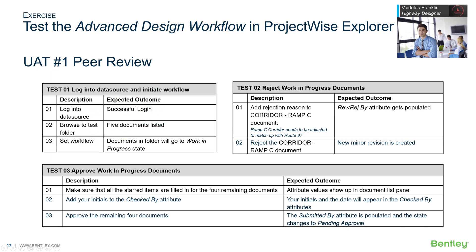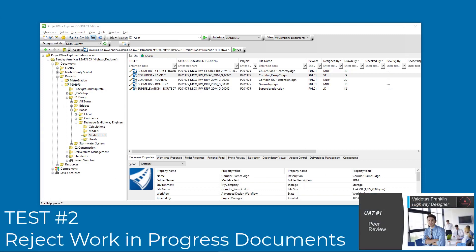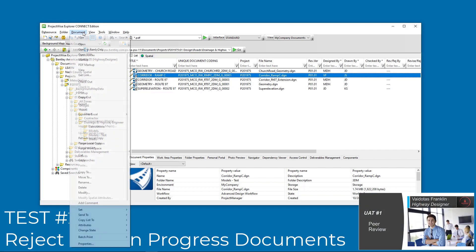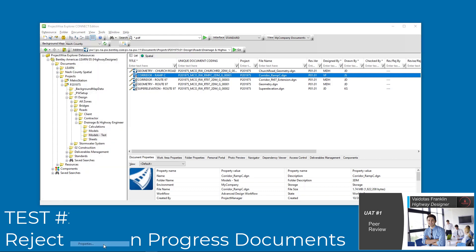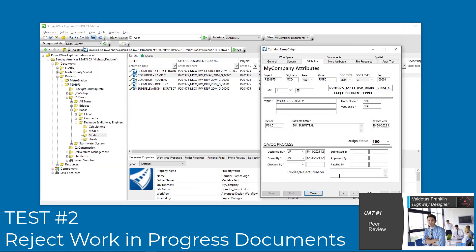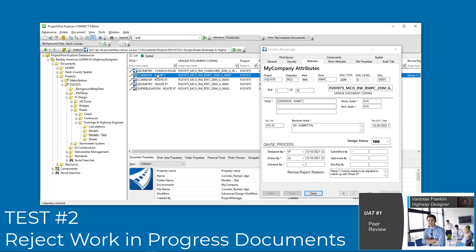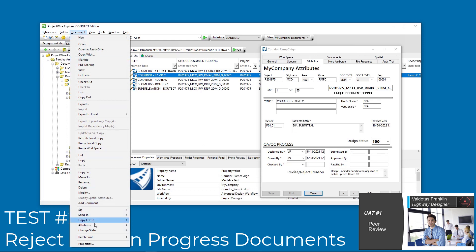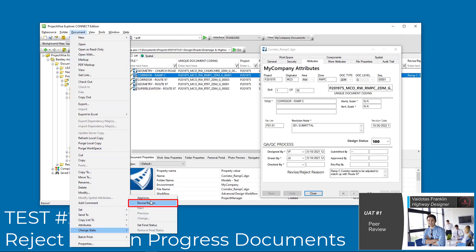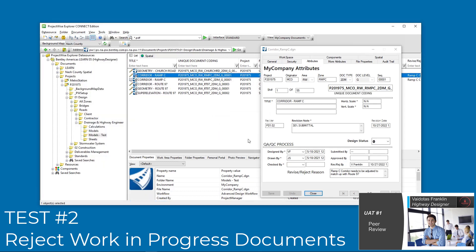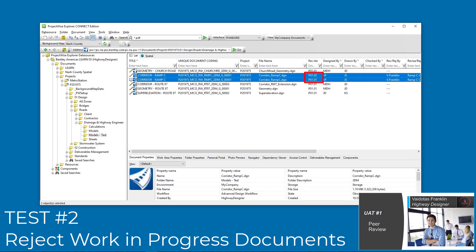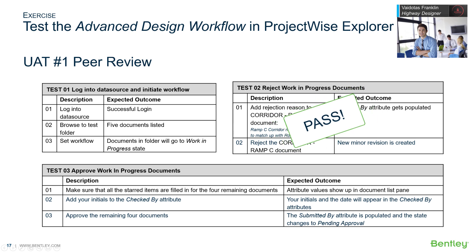Test 2. When Viadotis checked the Corridor Ramp C model, he found that the model does not match up with the Route 97 corridor. Back in ProjectWise Explorer, he enters a reject reason and saves the document attributes. He then rejects the document from the change state menu. A new version is created and given a new minor revision number. Test 2 passes.